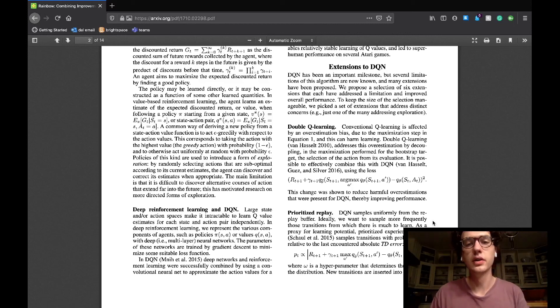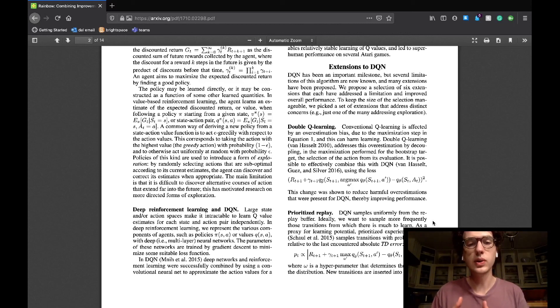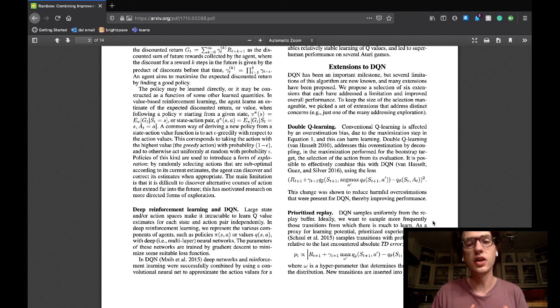The selected extensions are double Q learning, prioritized experience replay, dueling networks, multi-step learning, distributed RL, and noisy nets.